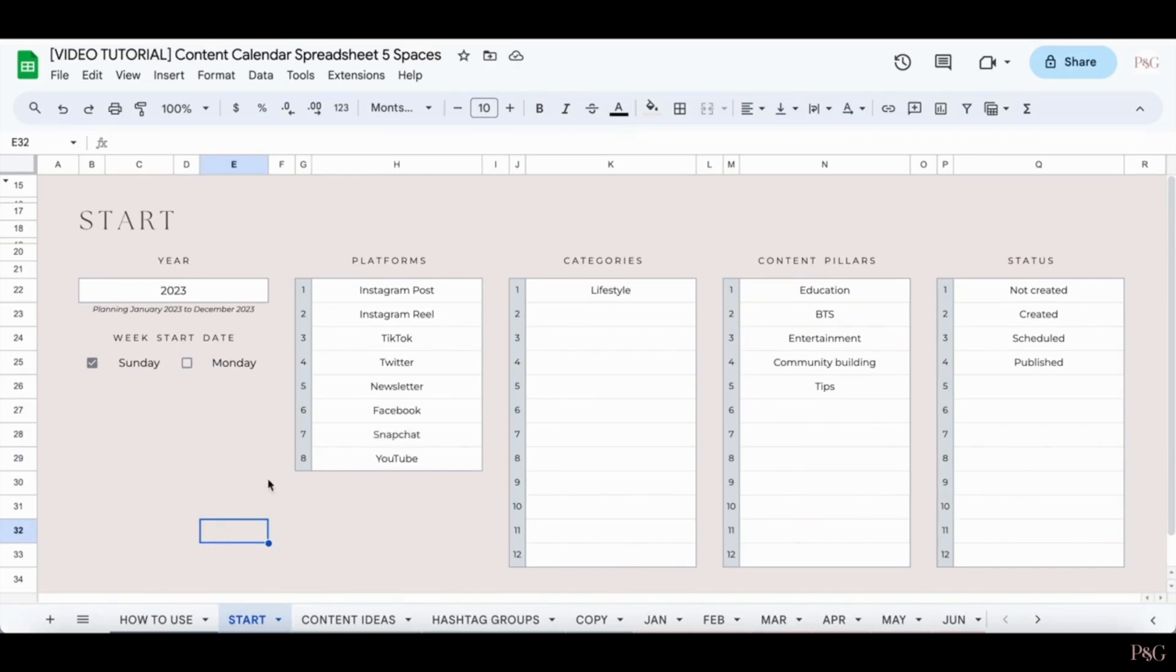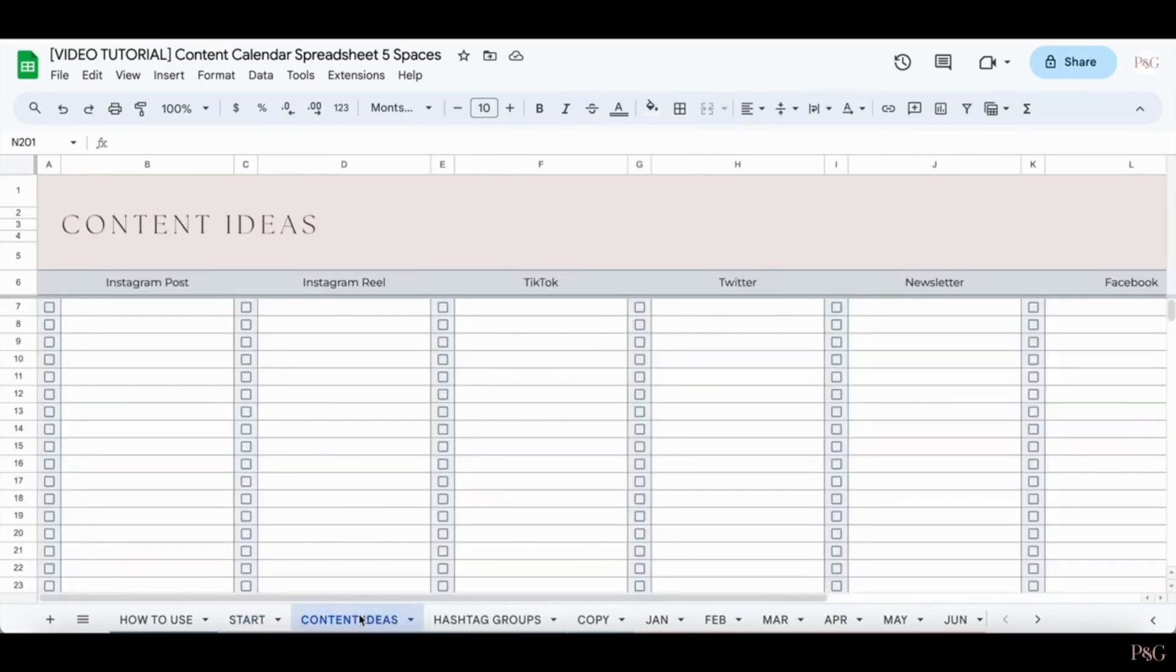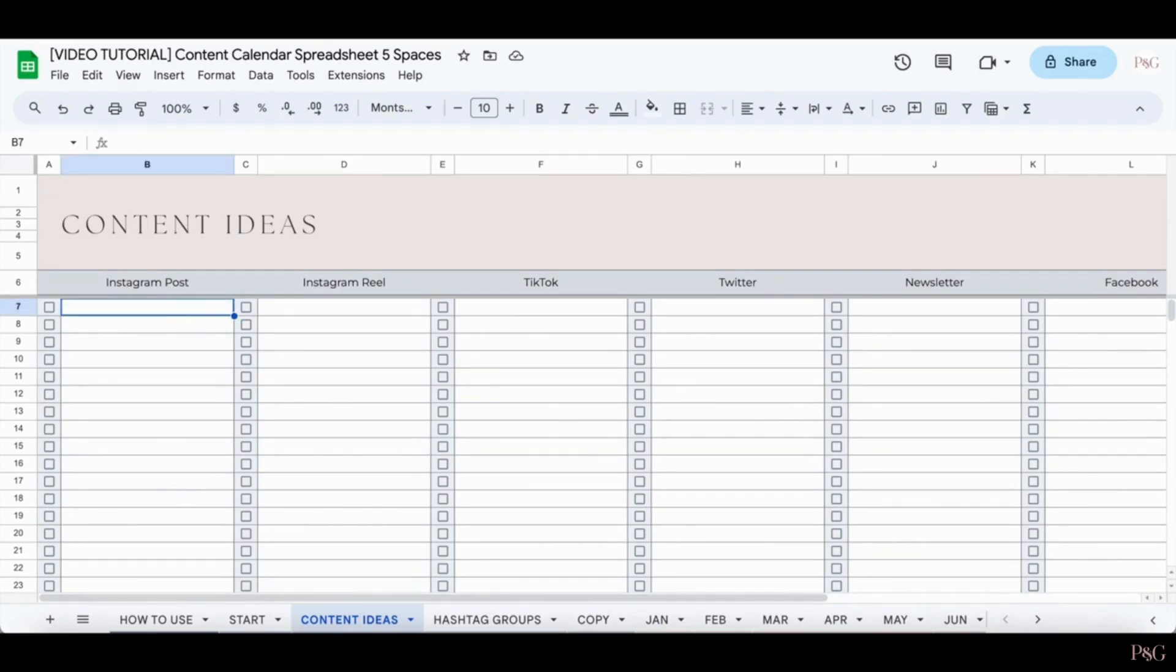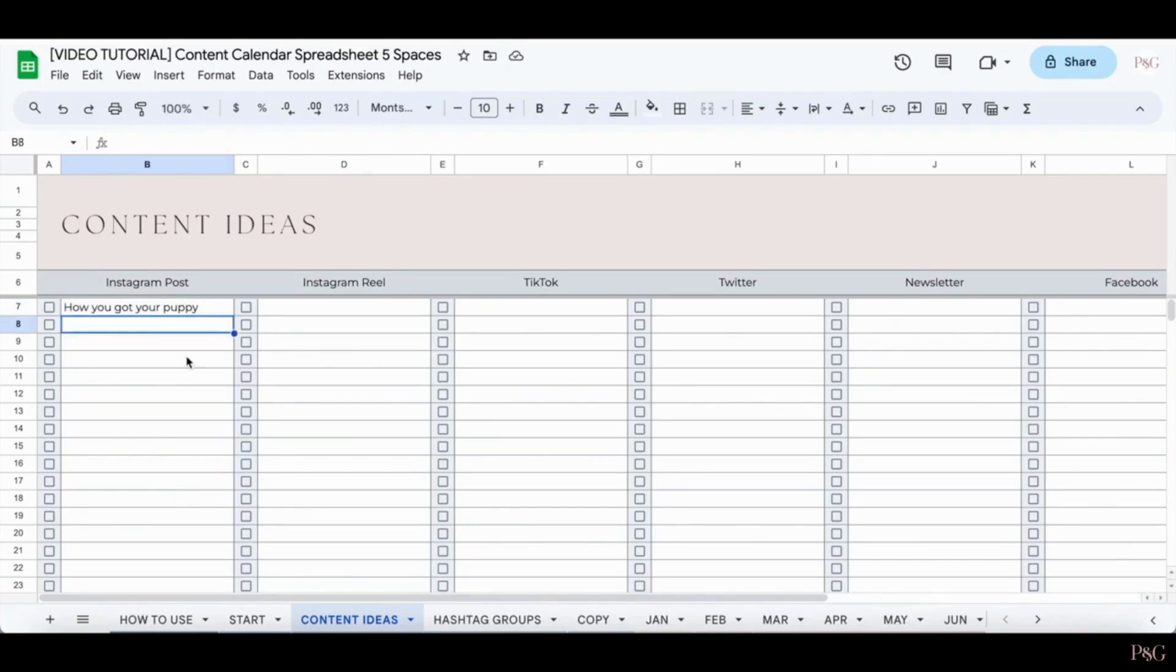Once you've filled out the Start tab, you can then move on to the Content Ideas tab. The Content Ideas tab is a nice place to organize different content ideas that you have. So for example, say you wanted to have a post about how you got your puppy. You can include it in the Content Ideas for Instagram posts.